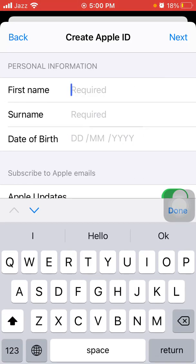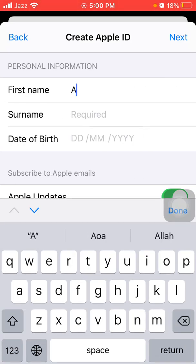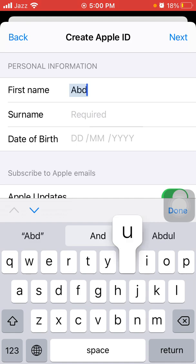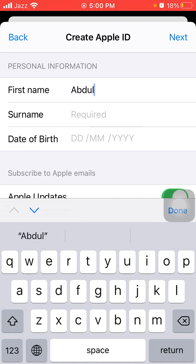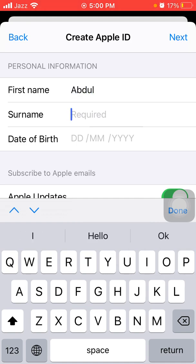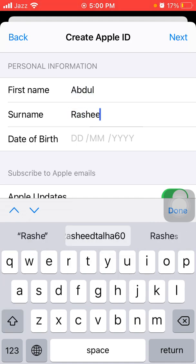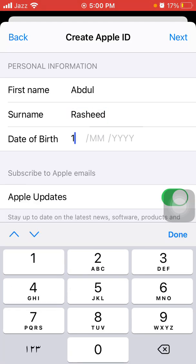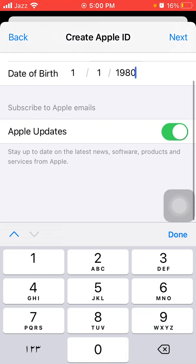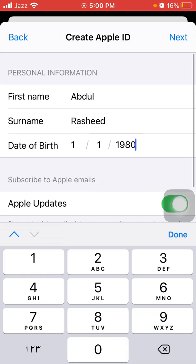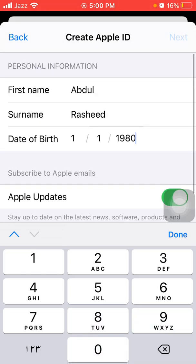Now enable 'Agree to Terms and Conditions' and tap Next. Now put your first name and surname, then put your date of birth.